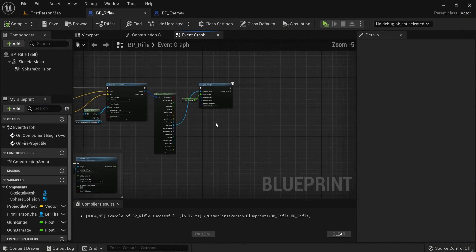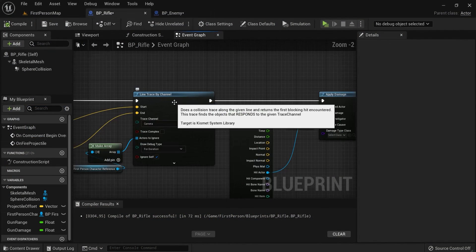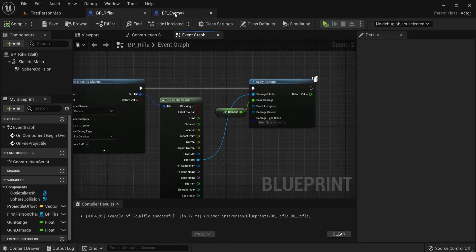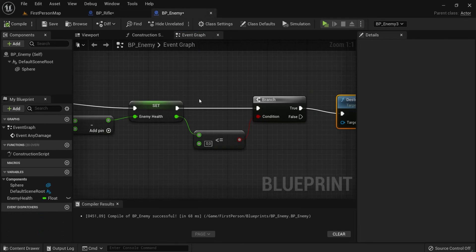This is how you can apply damage after line trace by channel in enemies in Unreal Engine 5.